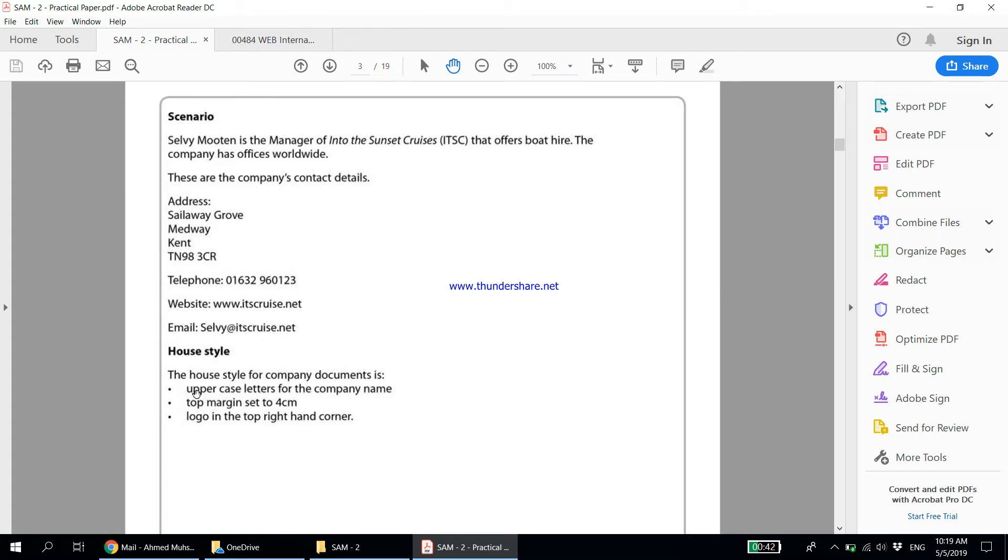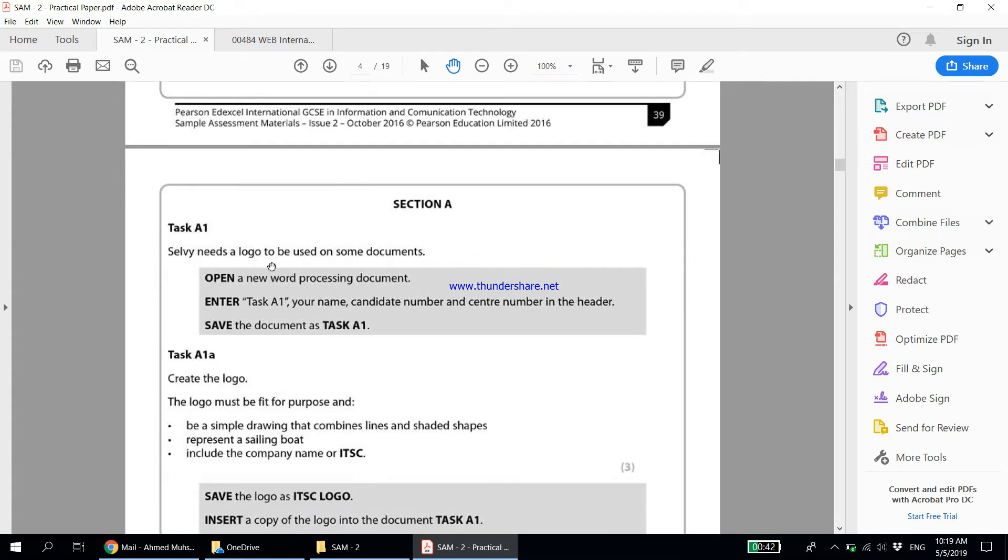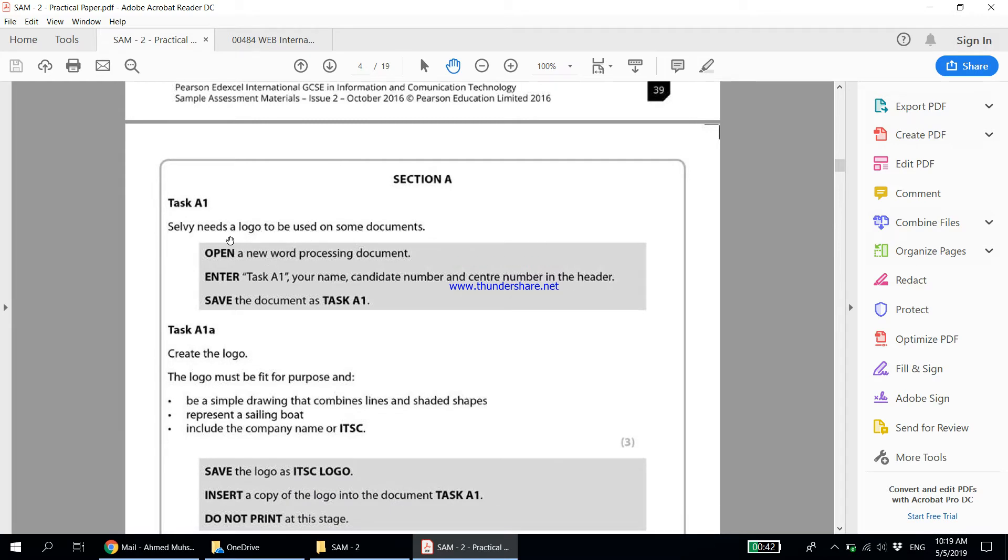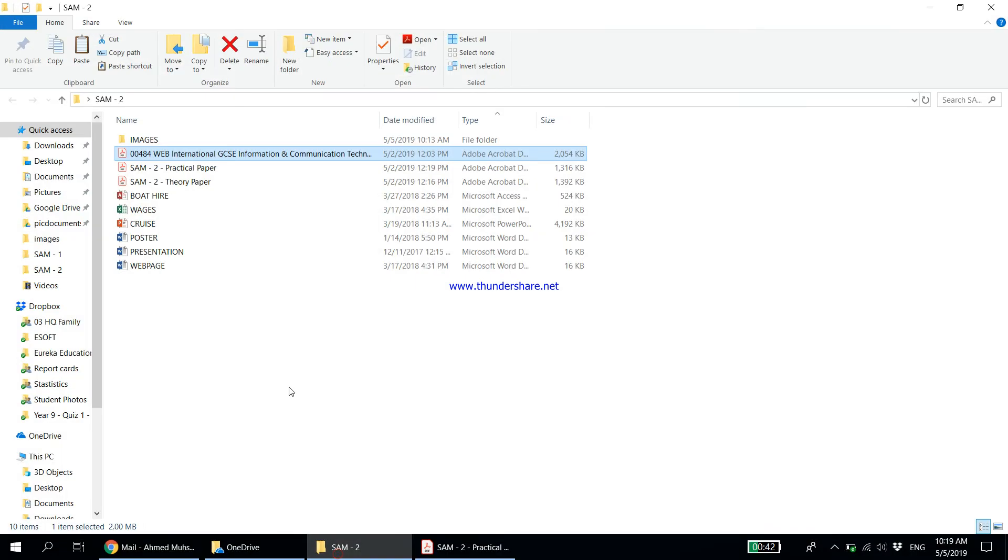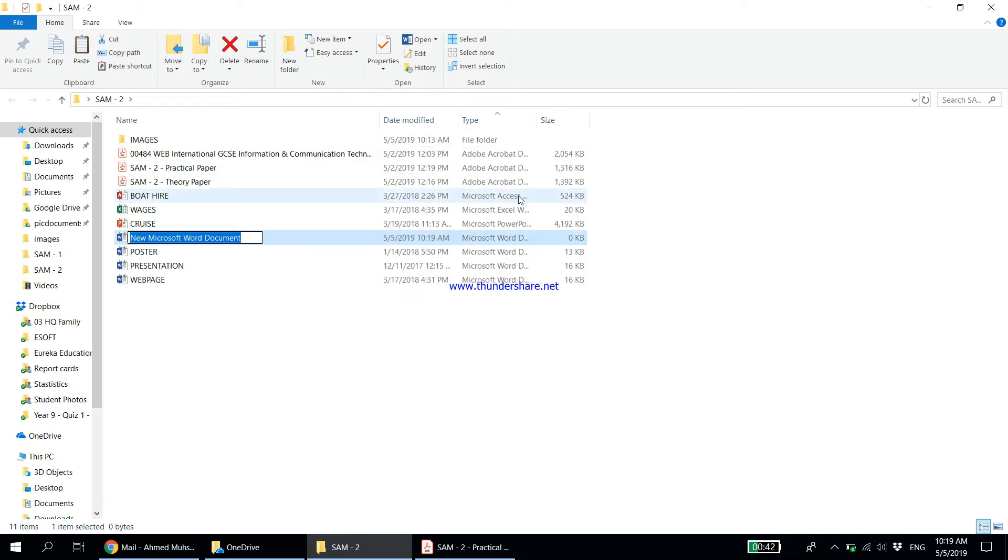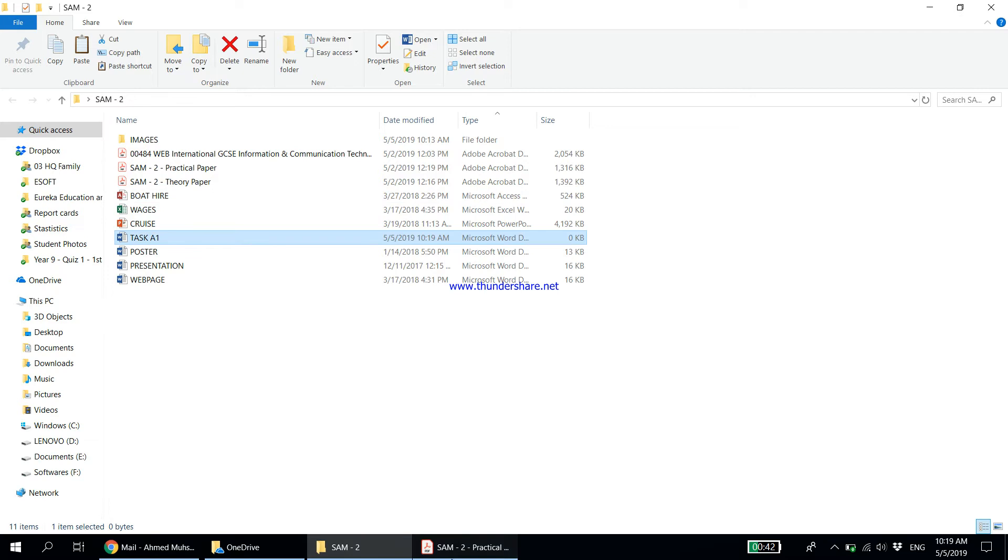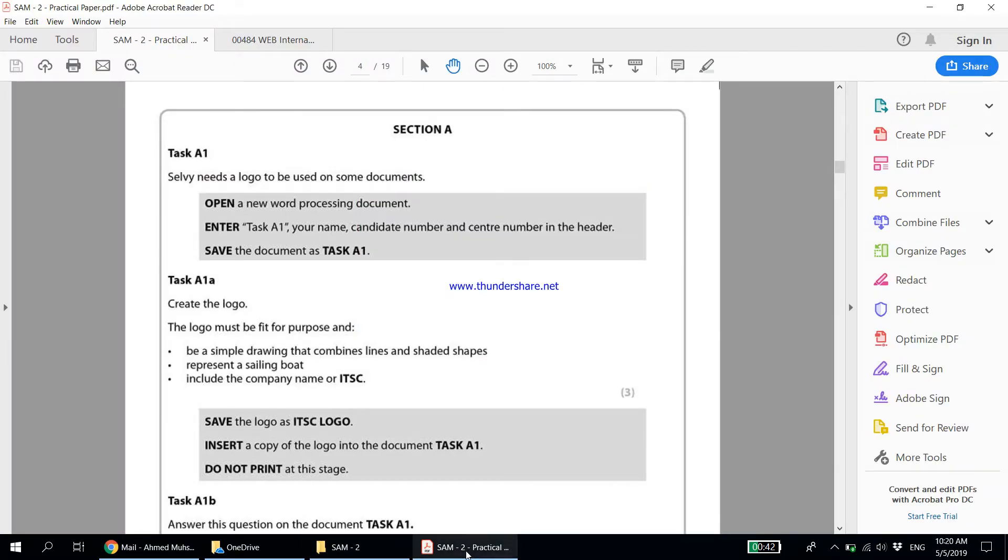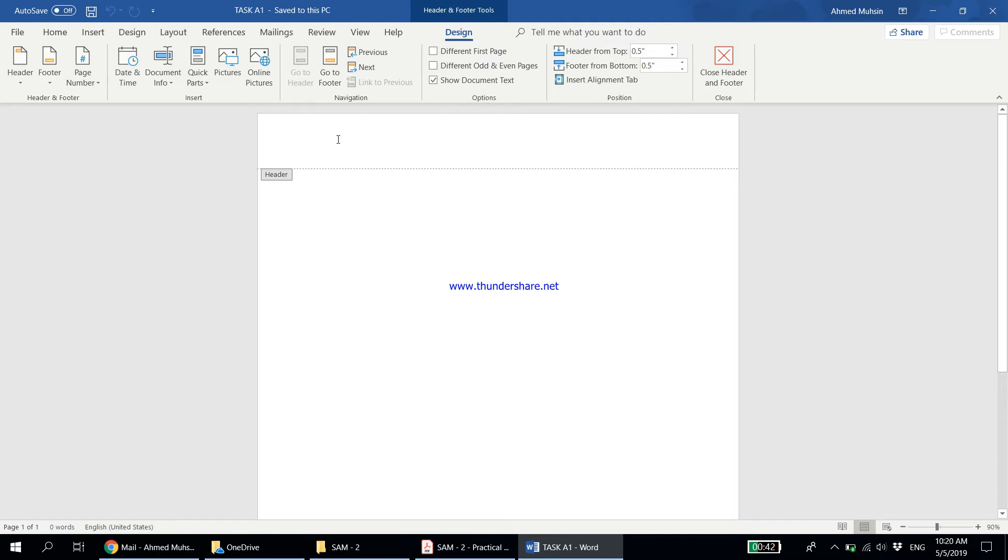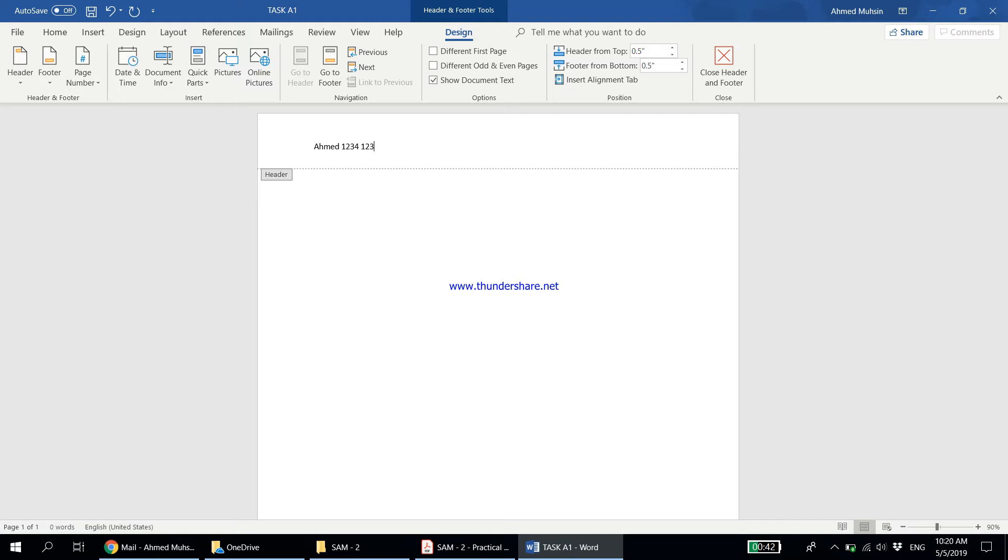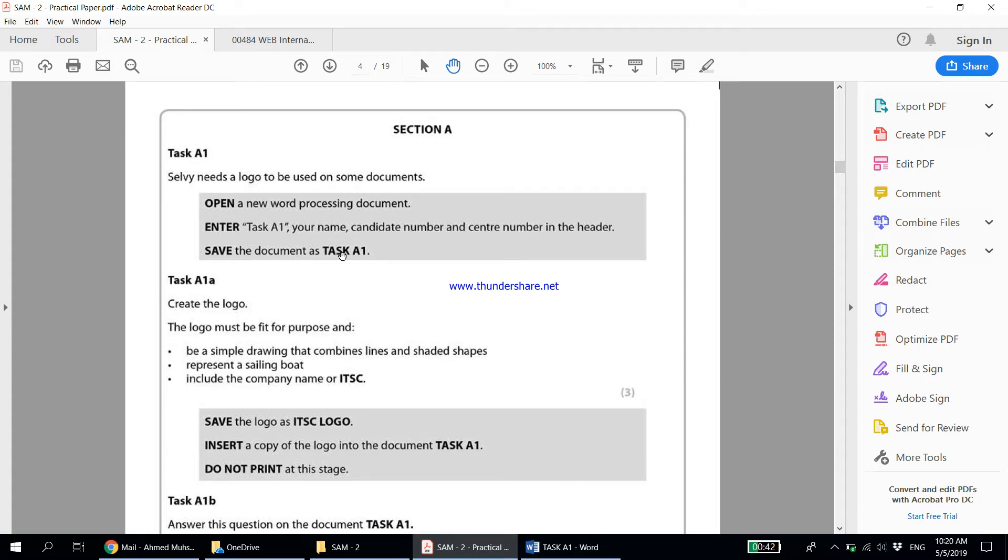This is for company documents. Starting off with Task A1, we need the logo to be used on some documents. Open a new word processing document. Enter your name, candidate number, and center number in the header, and save the document as Task A1. Let me right click, select New, and open it. If you notice very carefully, it says center number in the header. All this should be put in the header, so we can directly double click on the header area. It opens and we can put your name, candidate number, and the number. Come out of the header, just double click in the middle area. The header closes, we already saved the document as Task A1.